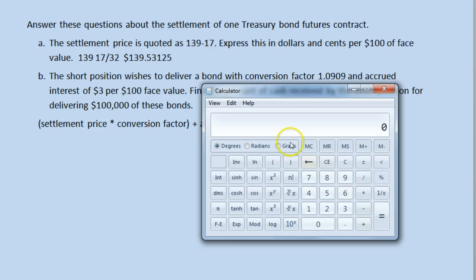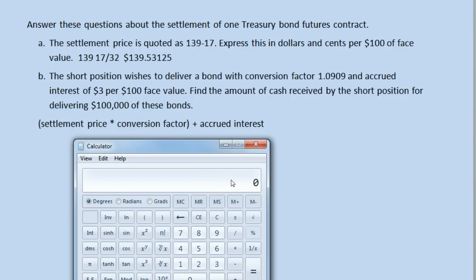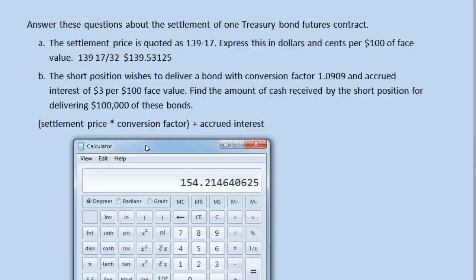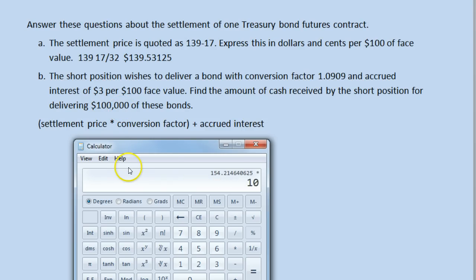We'll bring up the calculator here. We take the settlement price, $139.53125, and multiply by the conversion factor, 1.0909. We then add the interest that is accrued and we get $154 and some change. So this would be for $100 in face value of the bond — the payment is $154 and some change. The question says the short position is delivering $100,000 worth of bonds, not $100 worth, but a thousand times more than that. So we multiply our final answer by a thousand. For delivering $100,000 worth of these bonds, the short position is going to receive $154,214 and some change.